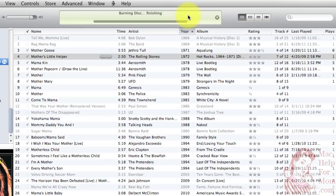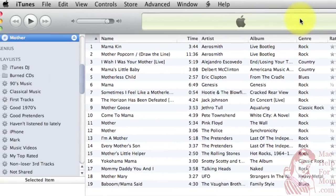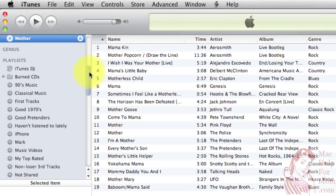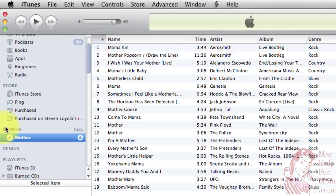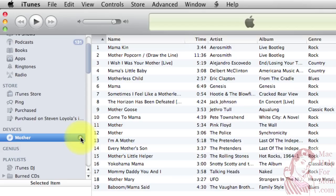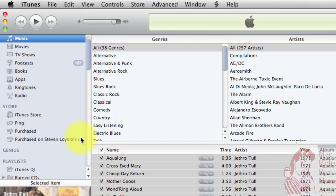Now it's finishing the process. And there's the sound that it's done. You'll see then what it does is over on the left side here, under Devices, it shows the disk that it has named Mother — which was the name of the playlist — and it shows the songs that it was able to burn on there. And now to eject the CD, to go play it in the car or somewhere else, I can just click the eject button right here. And I've got a freshly burned CD that I can go pop in any CD player that knows how to read an MP3 CD.